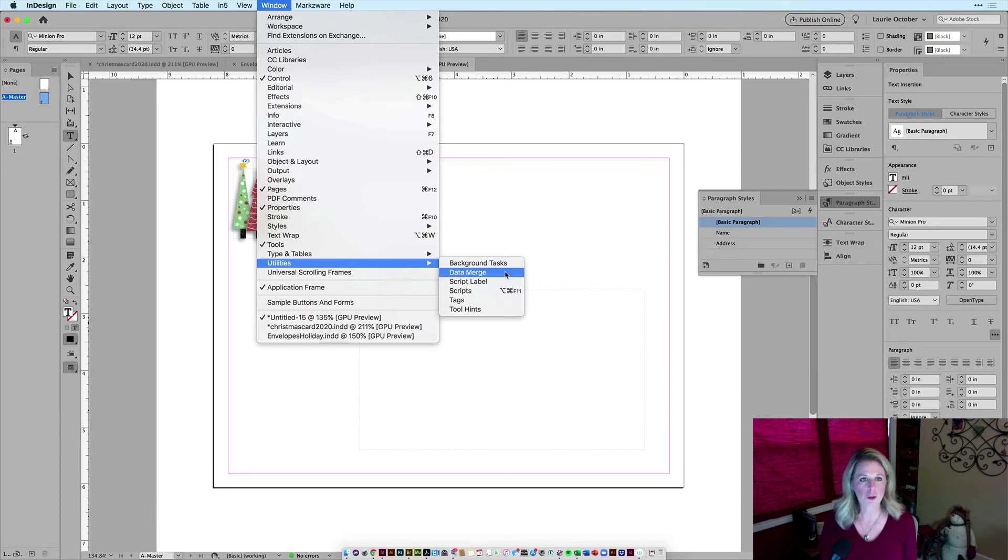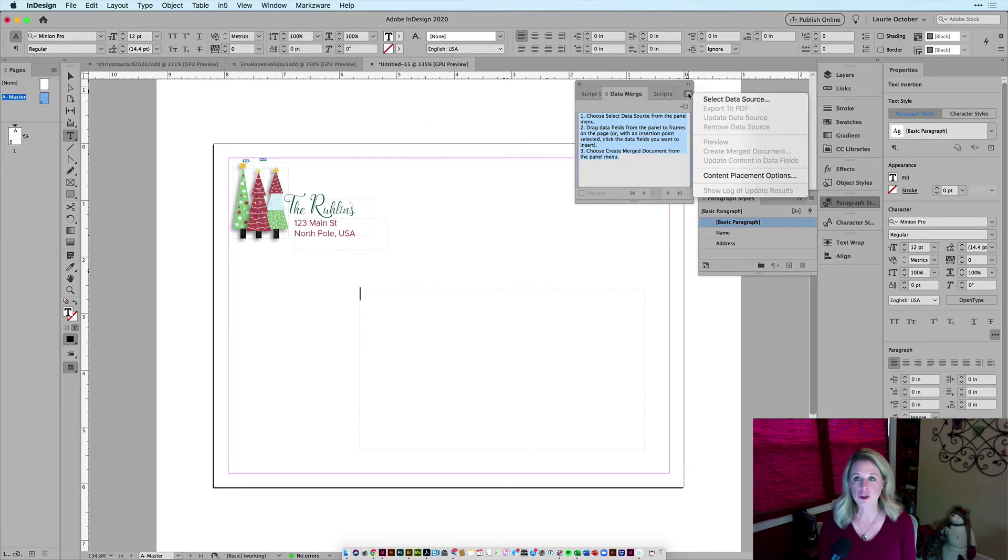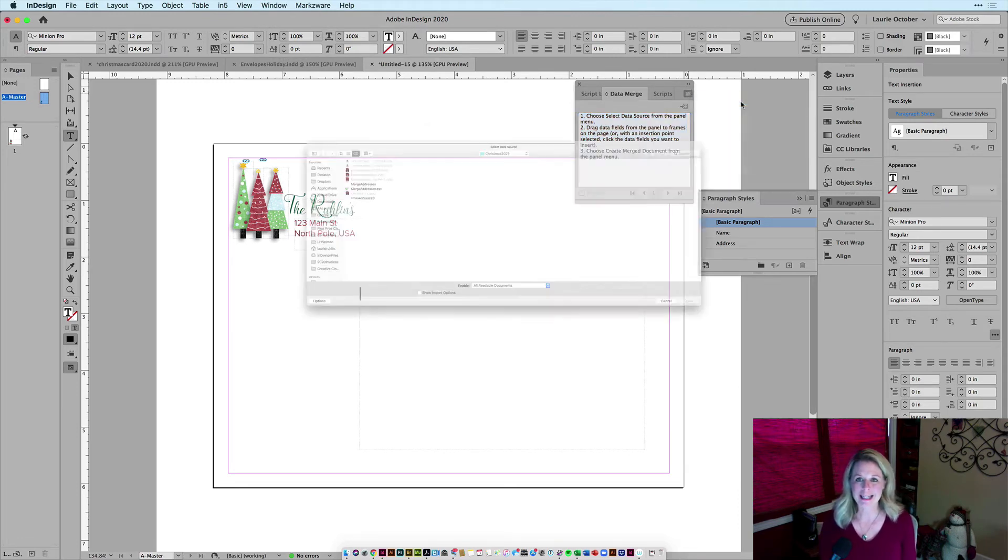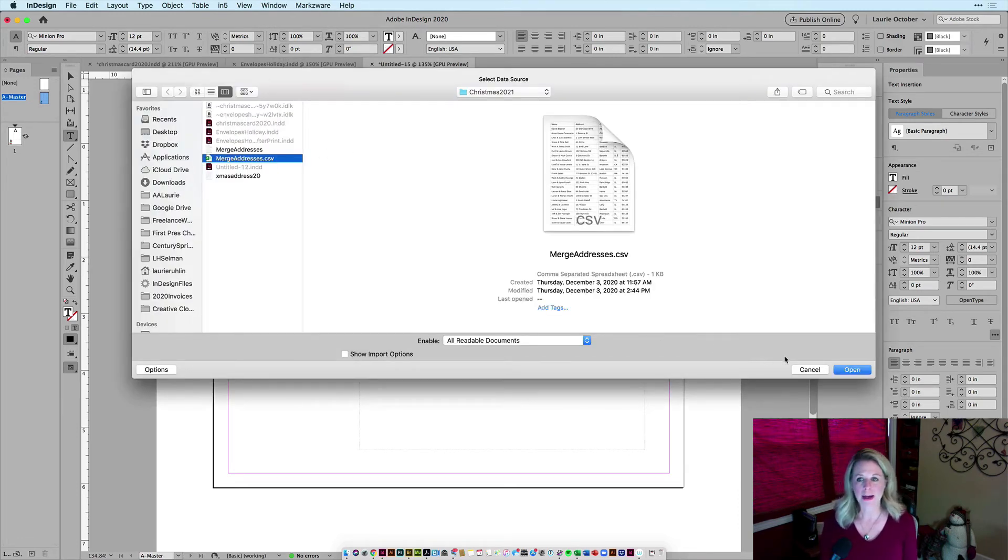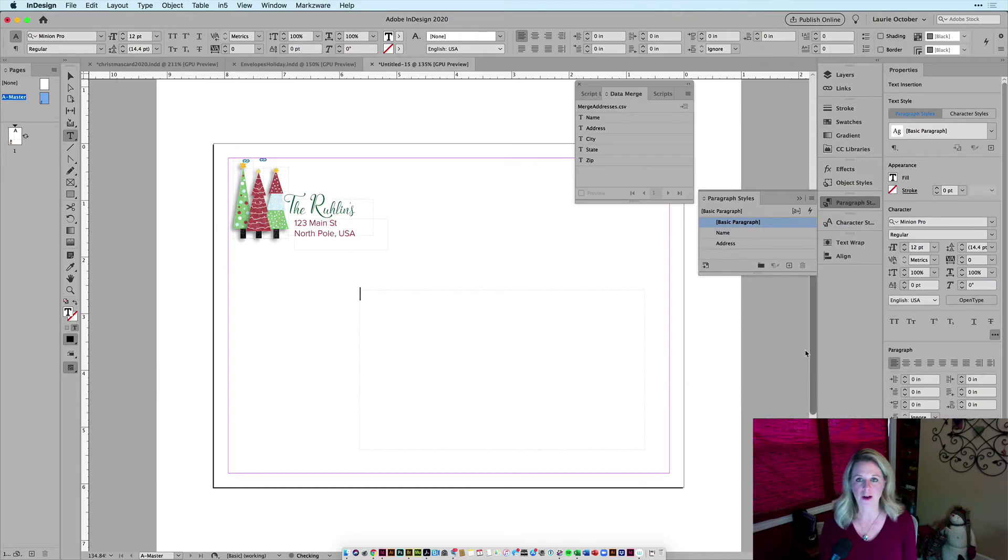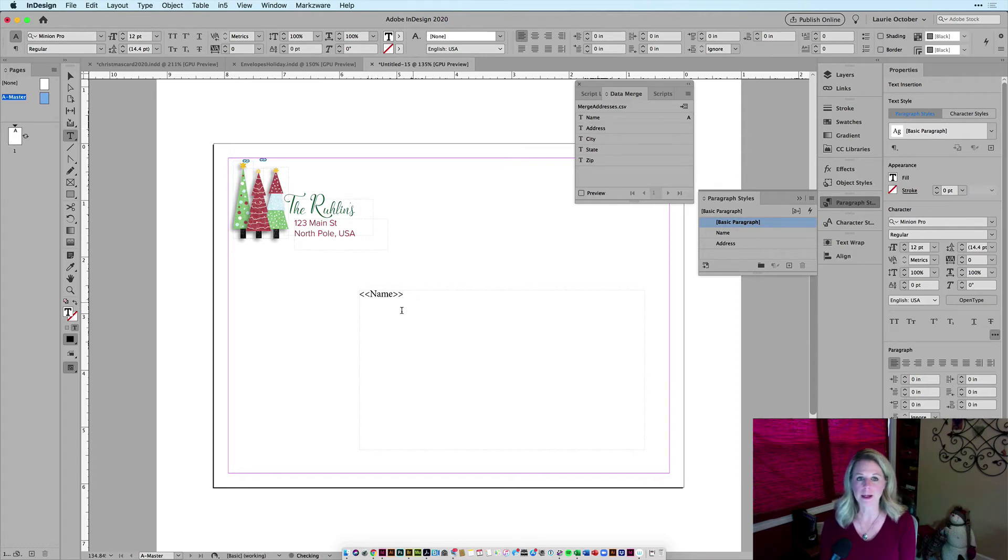I'll go to Window, Utilities, and Data Merge, and then choose from the menu, select data source. I'll go grab my CSV file and you'll see that I've got my name, address, and city that's automatically populated. By simply clicking on these words here, it's going to populate it into my text frame.